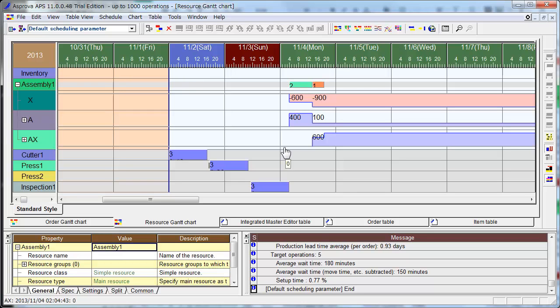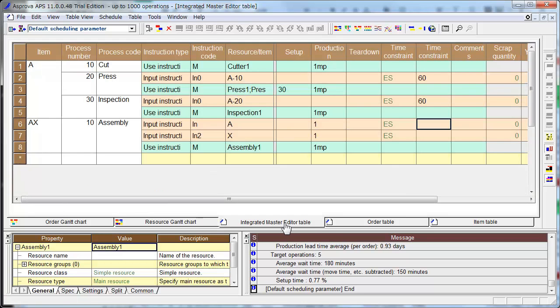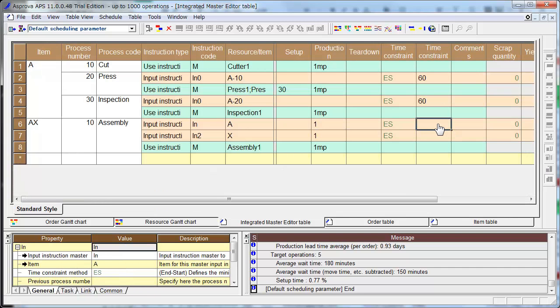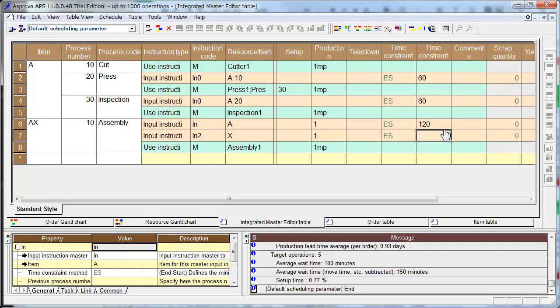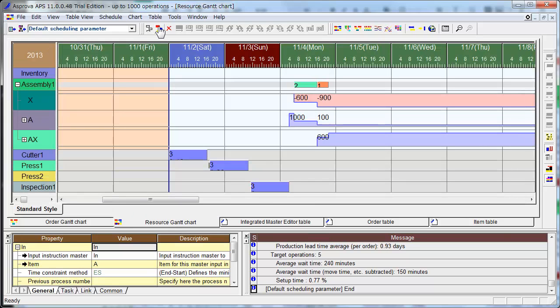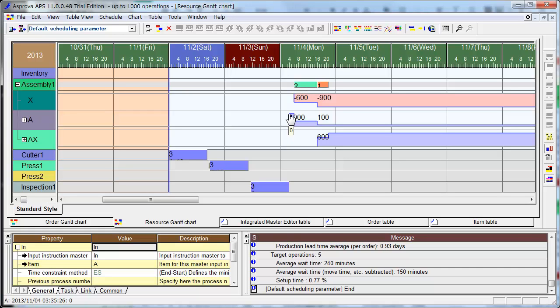And you can change the waiting time of A to the next step cutter by inputting here 120 or so. Make a new schedule. You see inventory of A. Here is 1000, and dropped to 400, and dropped to 100.